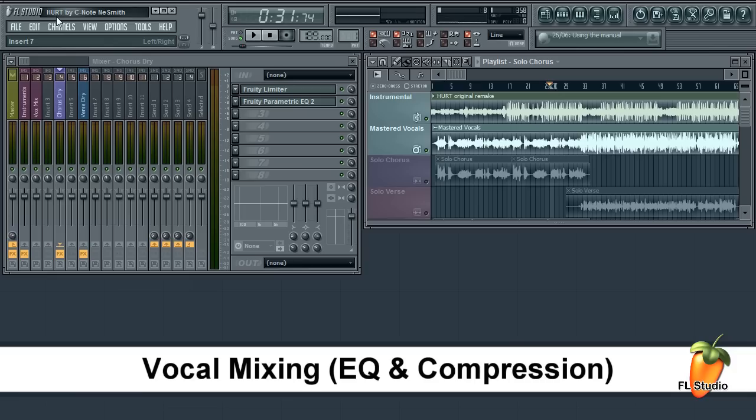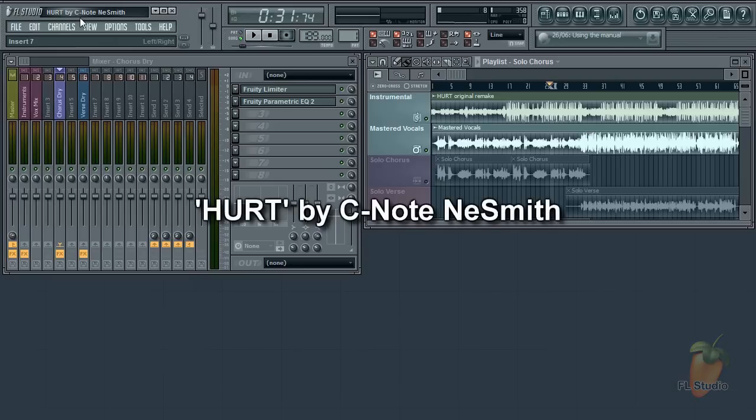Today we're looking at vocal mixing. We'll be working with a hip-hop track, Hurt, sent in by C-Note NeSmith. Let's have a listen.